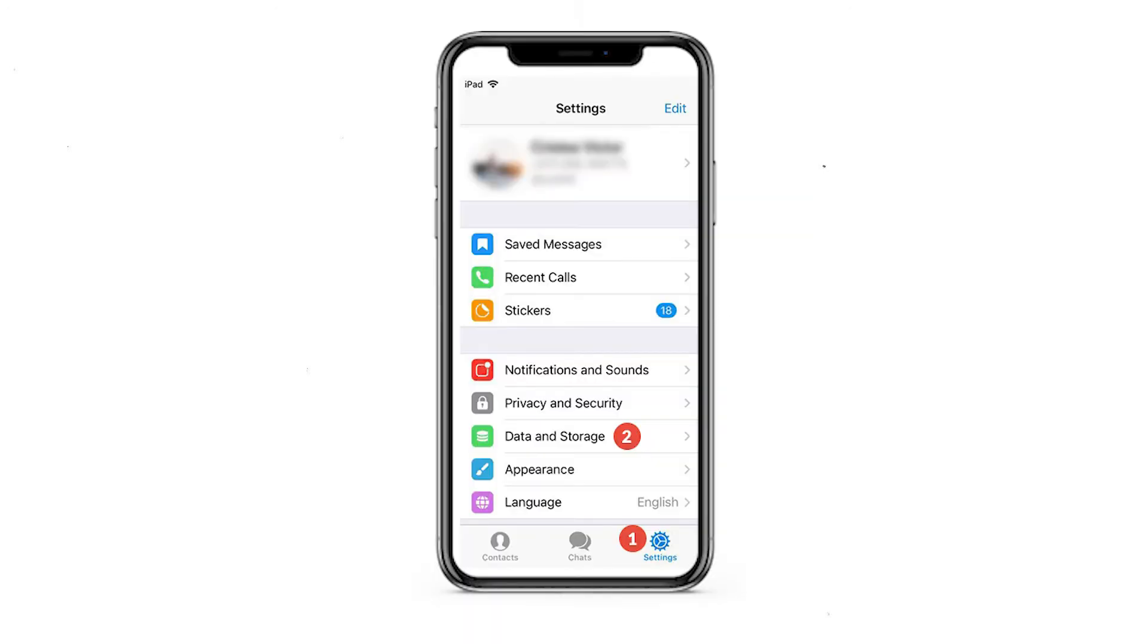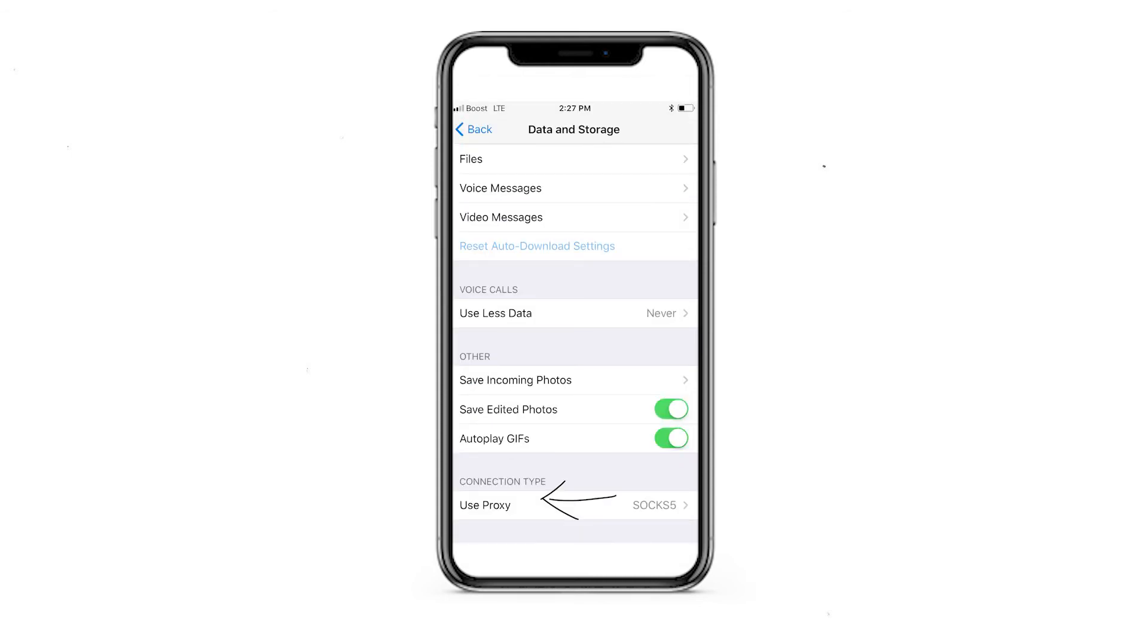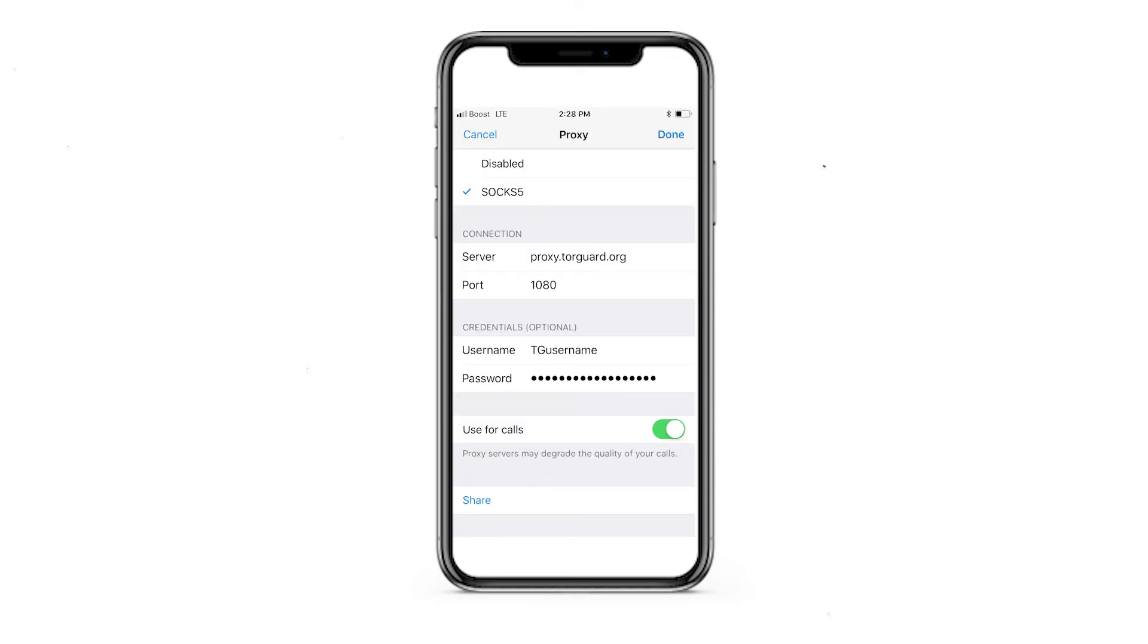The third method will be performed on an iOS device. Launch the Telegram application. Navigate Settings in the lower right corner. Select the Data and Storage tab. In the window that opens, find the Connection Type section and click on Proxy. Now select Add Proxy.